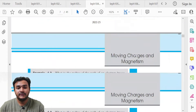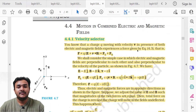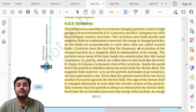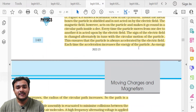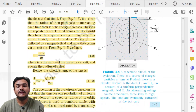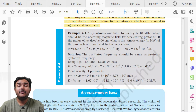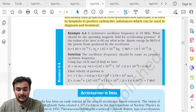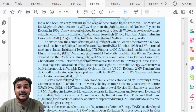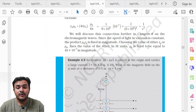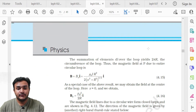Topic 4.4.1 Velocity Selector on page 140 is entirely deleted. Topic 4.4.2 Cyclotron — its construction, working, and all related content — is in the deleted portion. Examples 4.1 and 4.4 are also technically deleted because they are based on the cyclotron.